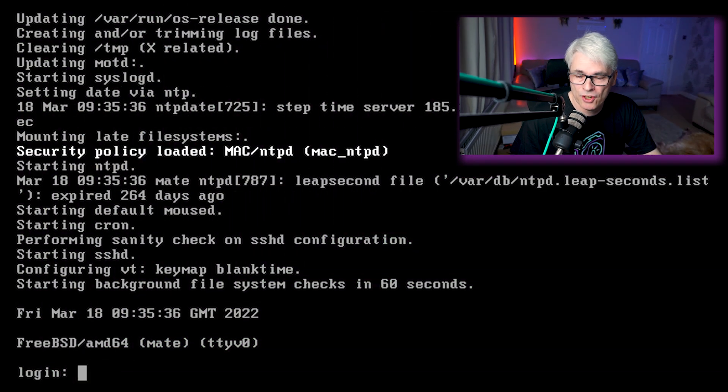Hi all, I'm Gary, welcome back to the channel. Today we'll be looking at installing, configuring, and setting up MATE on FreeBSD 13. This was a suggestion from Steven, so Steven, thanks for that — appreciate you taking the time to make that suggestion. Without further ado, let's get into it.